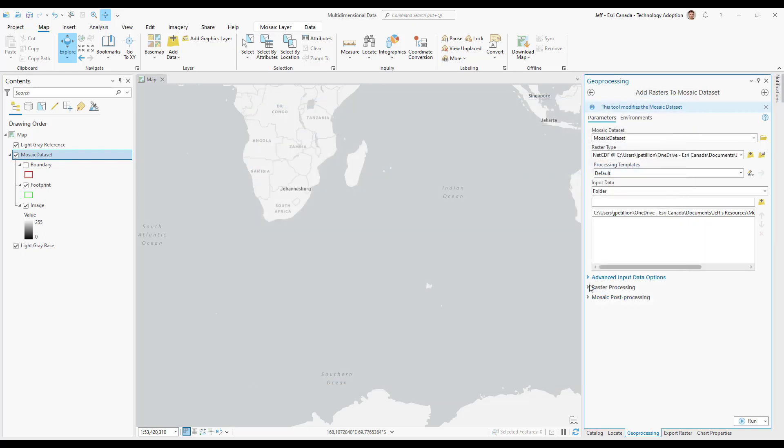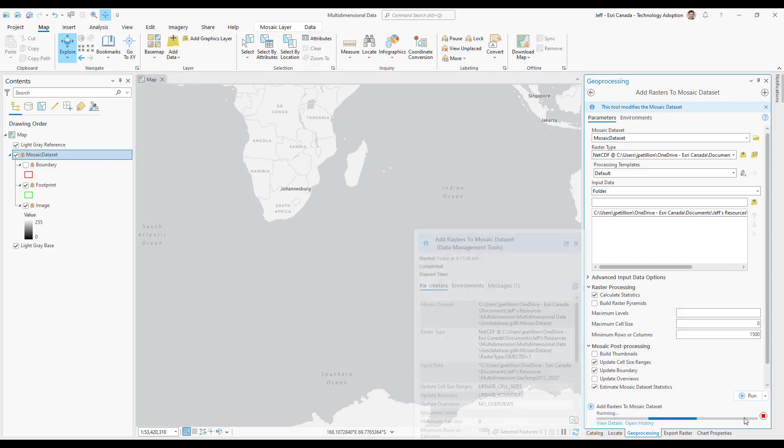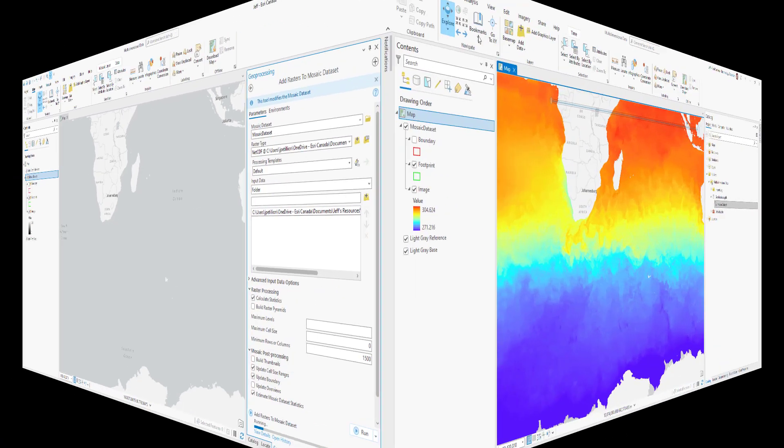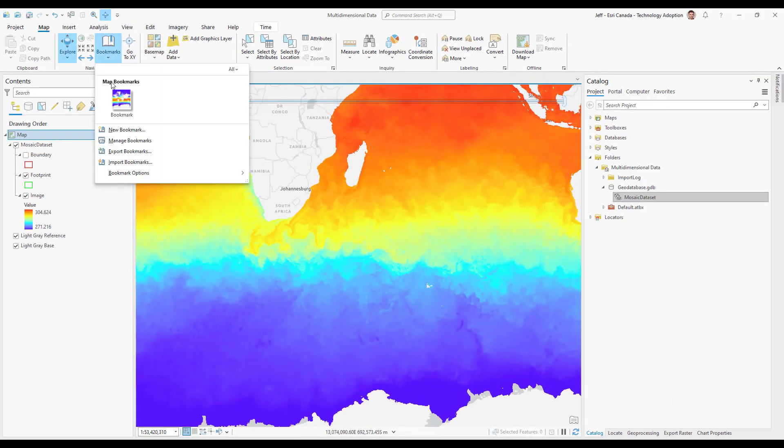For the raster processing and post processing options I will choose calculate statistics. I'll then hit run to create my multidimensional mosaic dataset. Once created I can zoom out to see the full extent of my new dataset.